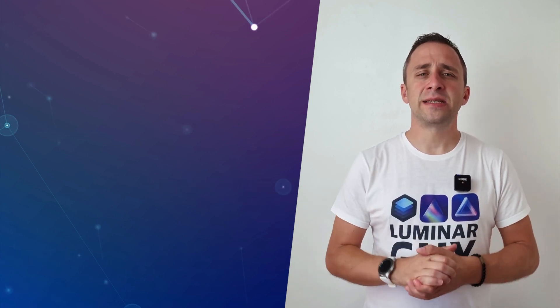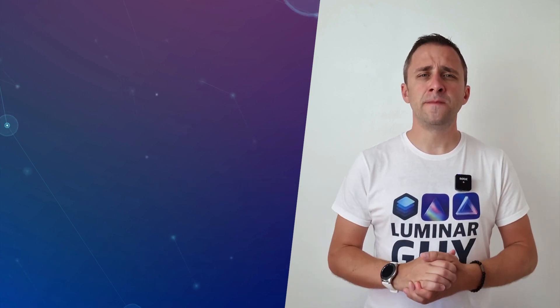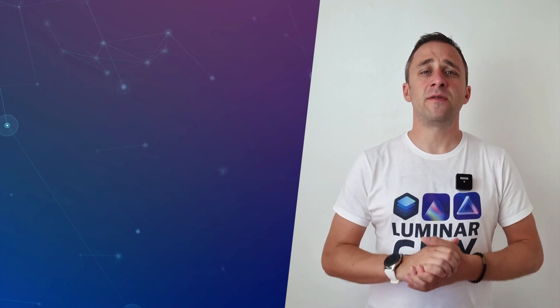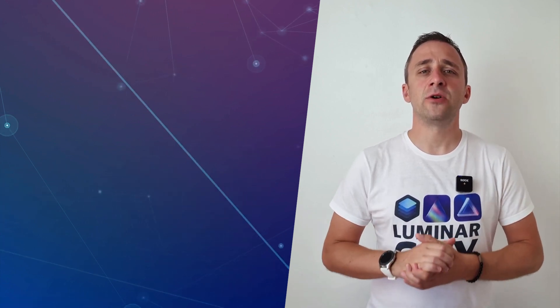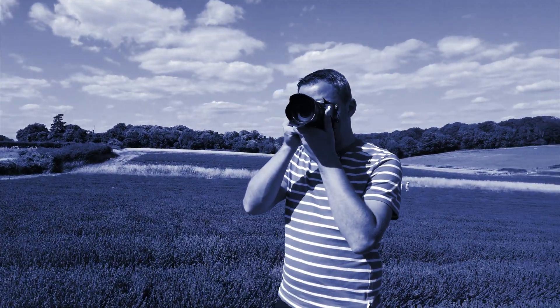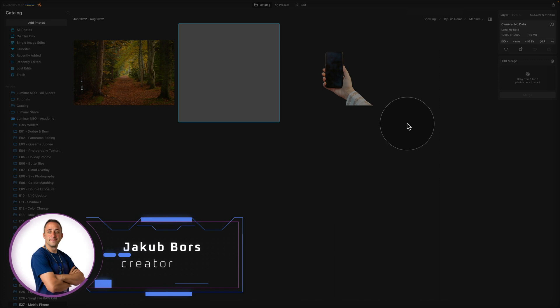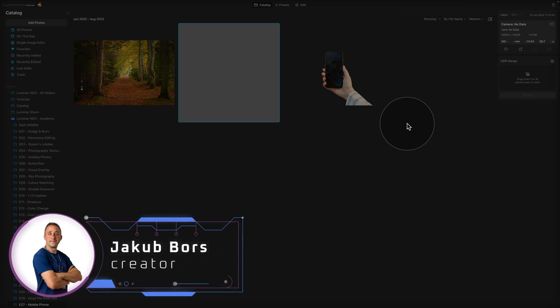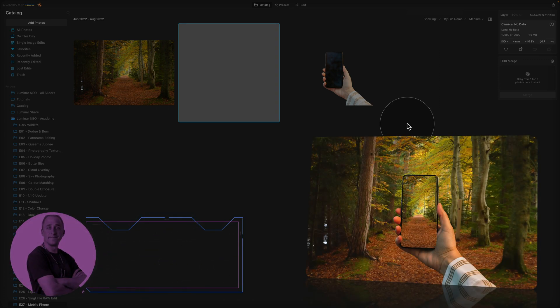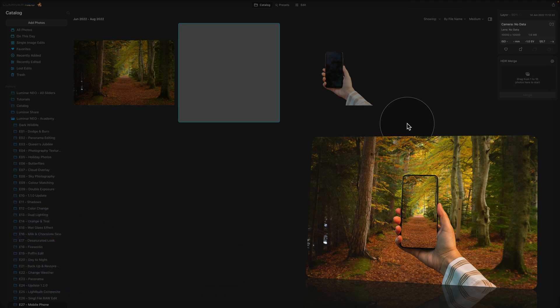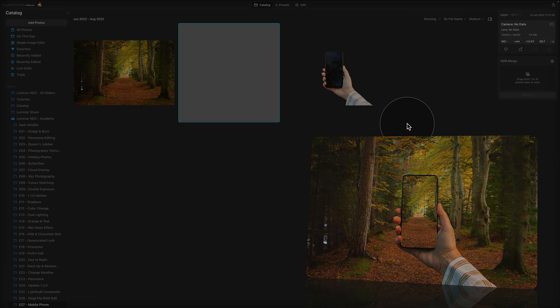I would like to ask you to please like, comment, and share this video, and also don't forget to subscribe to our channel so we can keep creating content like this. In this video tutorial, I'm going to show you how to create a mobile phone composite in Luminar Neo. What we're going to be creating is a frame-in-frame composition where we have the scene, and the same scene will appear again in a smaller version on the mobile phone. It's going to be lots of fun, so let's jump straight into Luminar Neo and start.